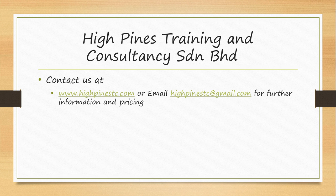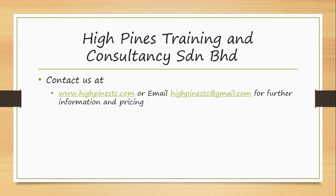If you would like to find out further information about QuickBooks Online, you can always visit our website at www.highpintestc.com or email us at highpintestc at gmail.com. Let's move on to the Cloud Accounting Software.